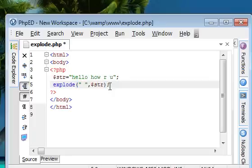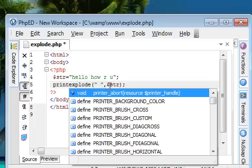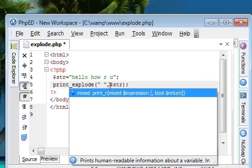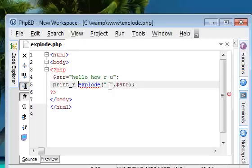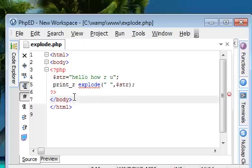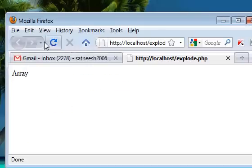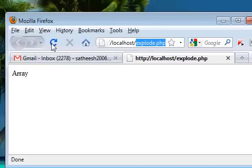And then, we are going to print the result using inbuilt output function that is print_r. I will save this one. We will run this in a web browser, explode dot php.